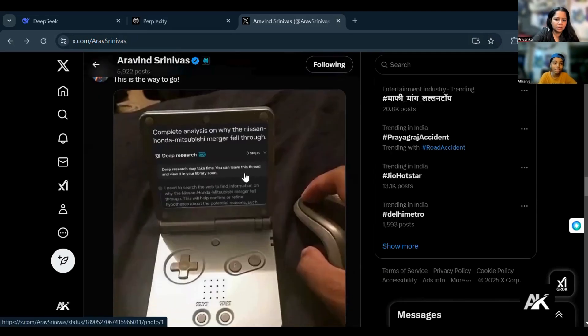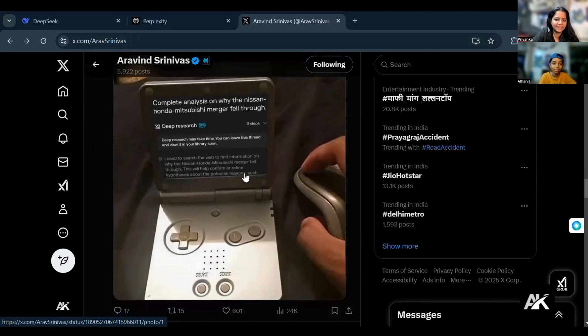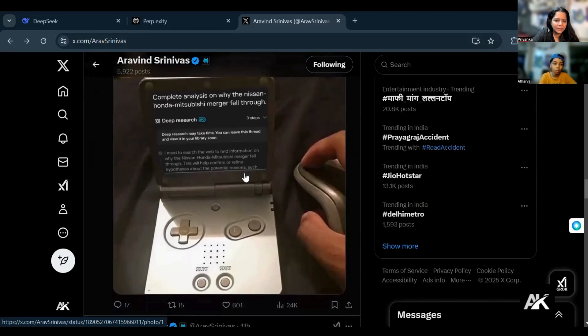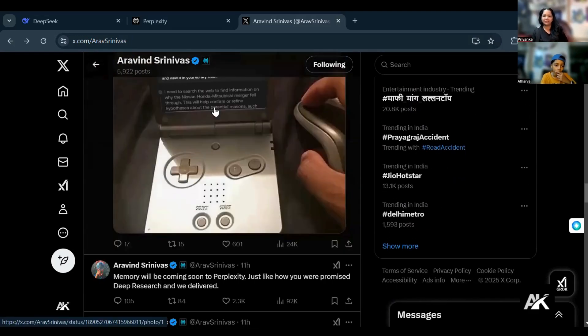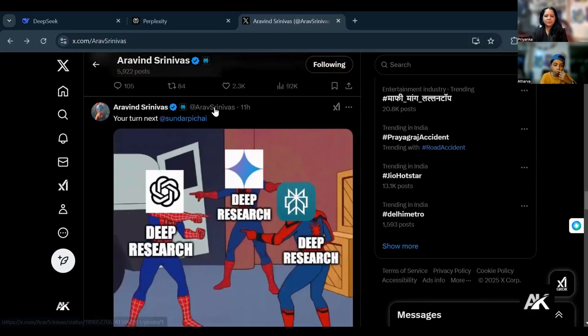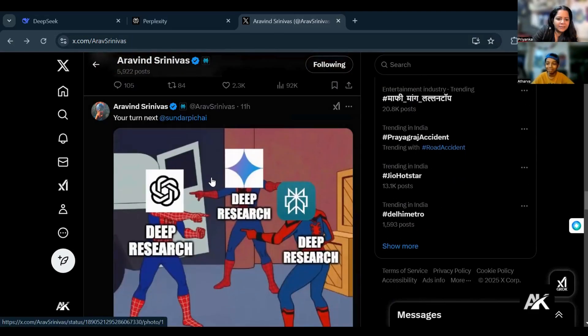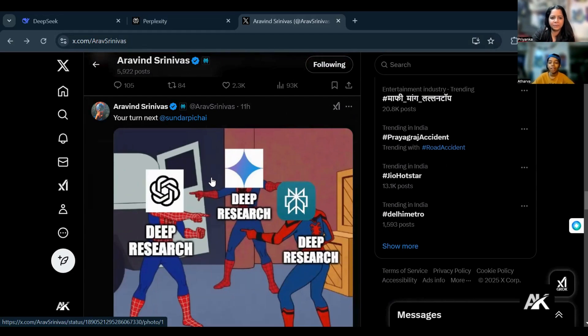Complete analysis on why the Nissan Honda Mitsubishi merger fell through. Anybody can be a researcher with this. Very interesting. Deep research, ChatGPT is showing to Perplexity, Perplexity is showing to Gemini. You can see the AI war happening, everybody's coming with a better model.